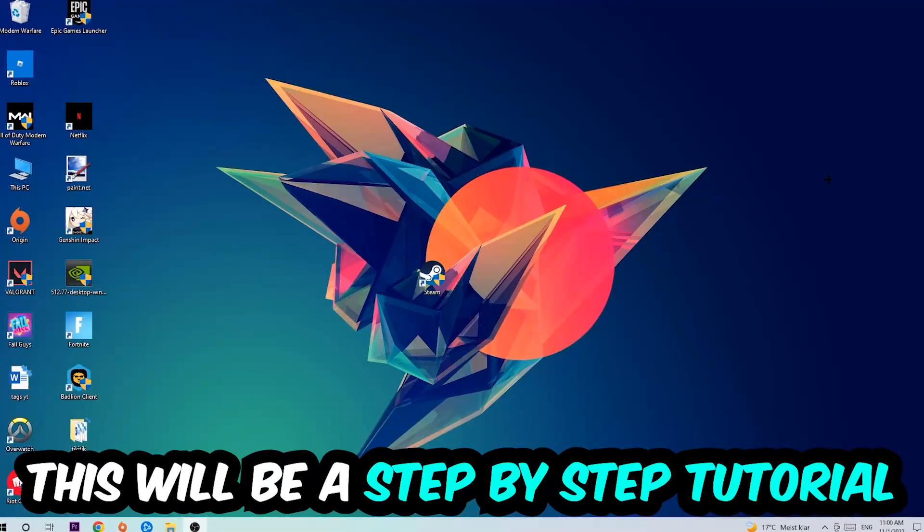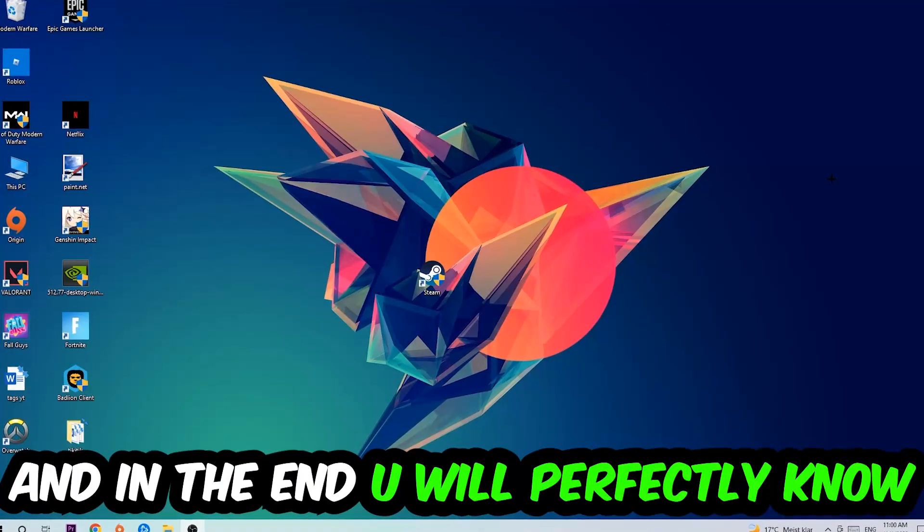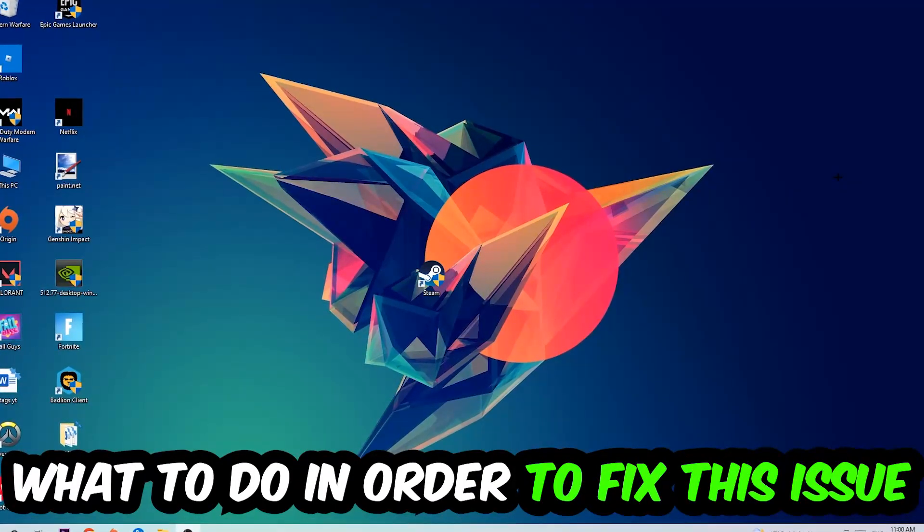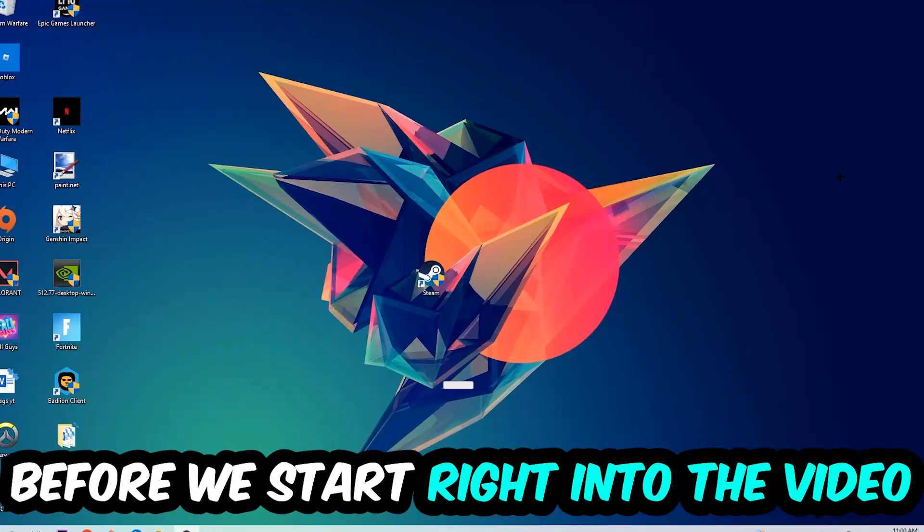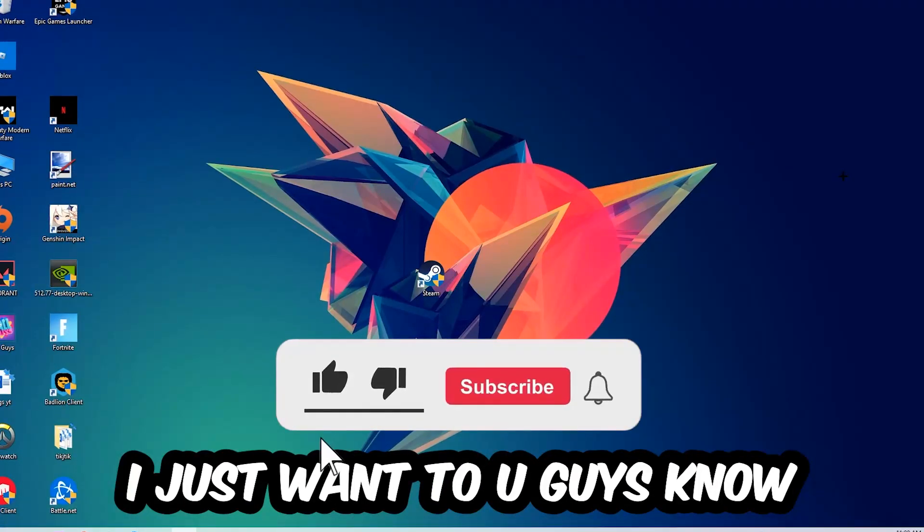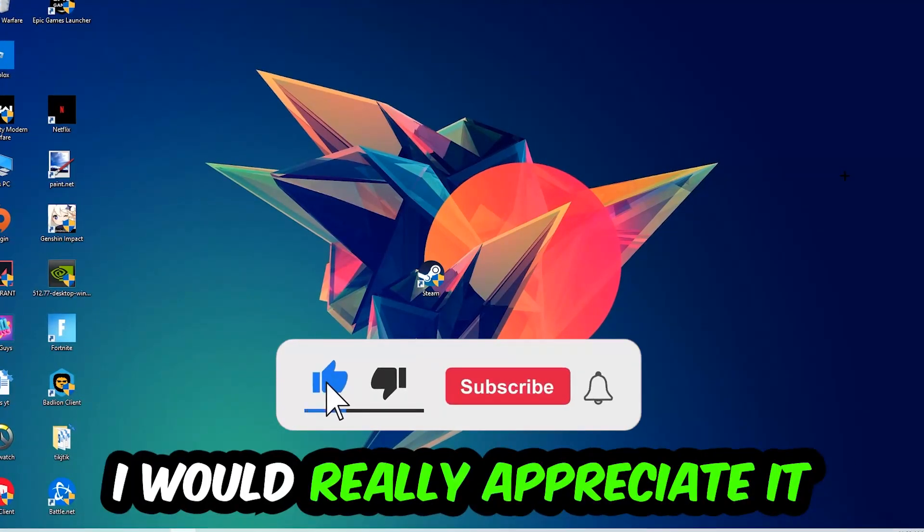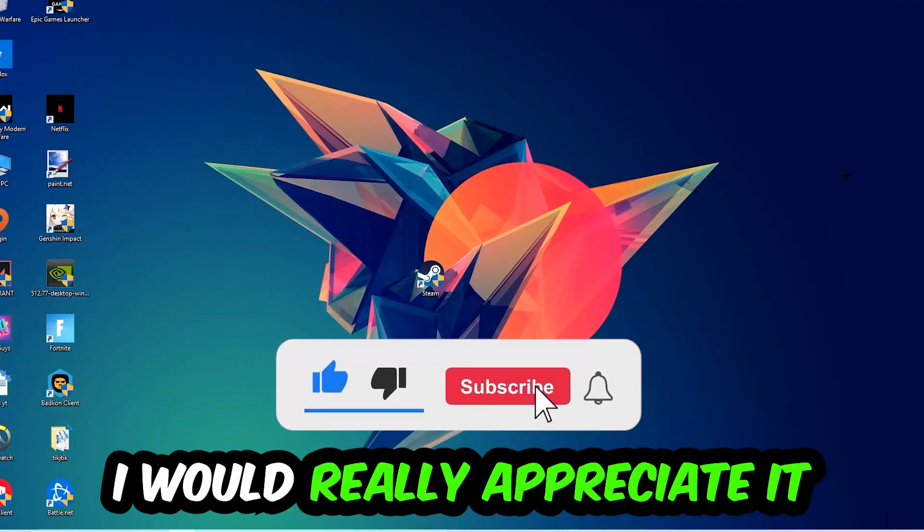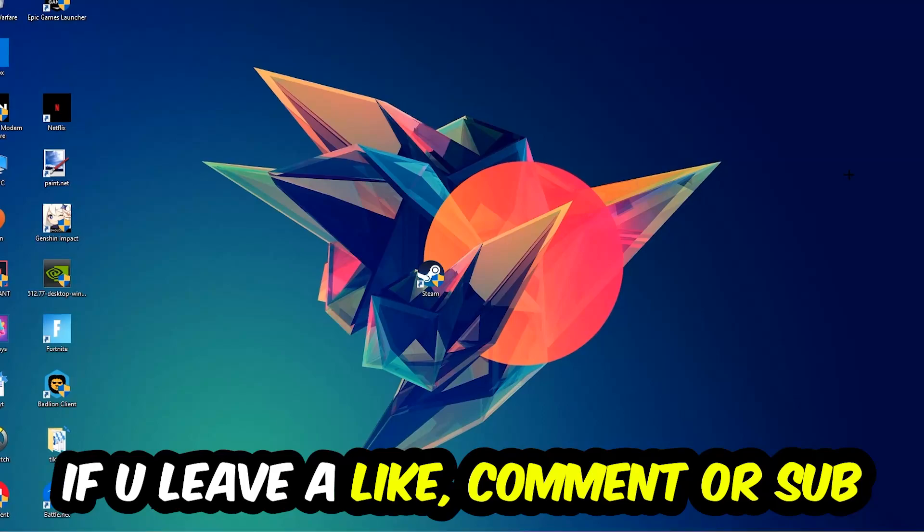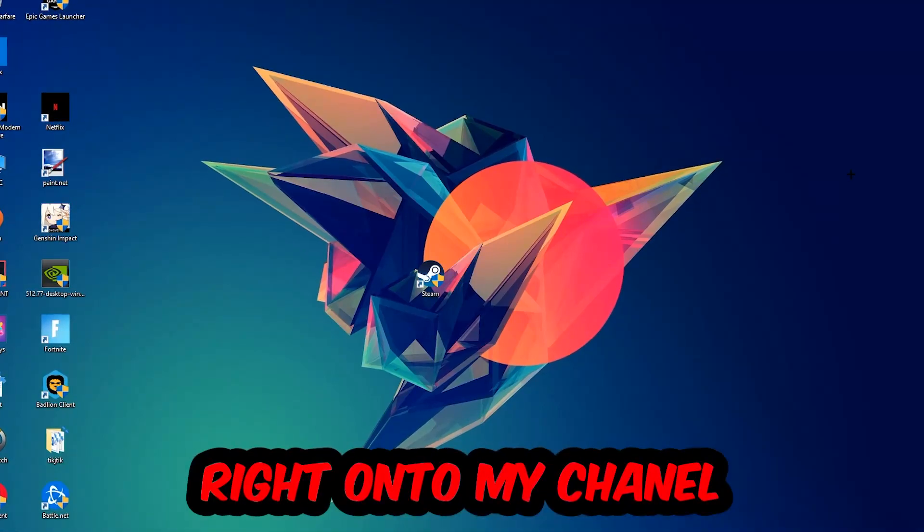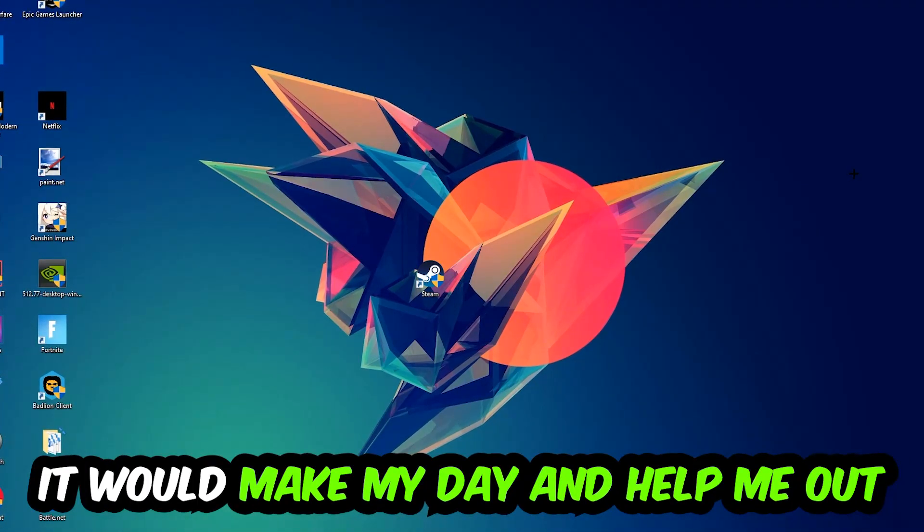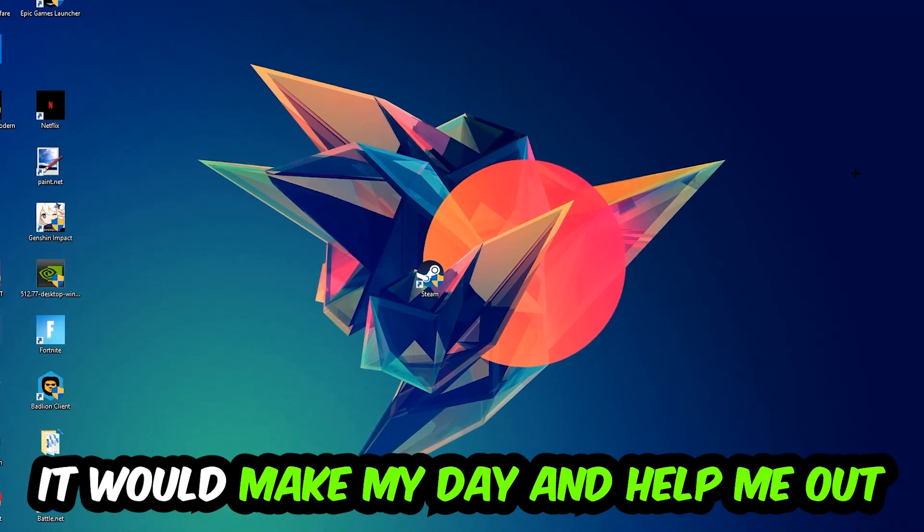This will be a step-by-step tutorial. In the end you'll perfectly know what to do to fix this kind of issue. Before we start, I just want to let you guys know that I would really appreciate it if you would leave a like, a comment, or a subscription on my YouTube channel. It would really make my day and help me out as a little YouTuber.